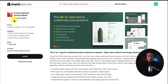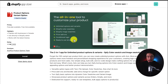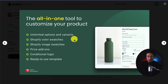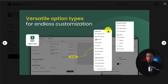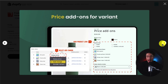First up, we have an app called Product Options Variant Option. It's a two-in-one app for unlimited product options and variants, including a color swatch and an image swatch. It gives you versatile option types for endless customization. You can also add price add-ons for each variant. We can see all the customization here.